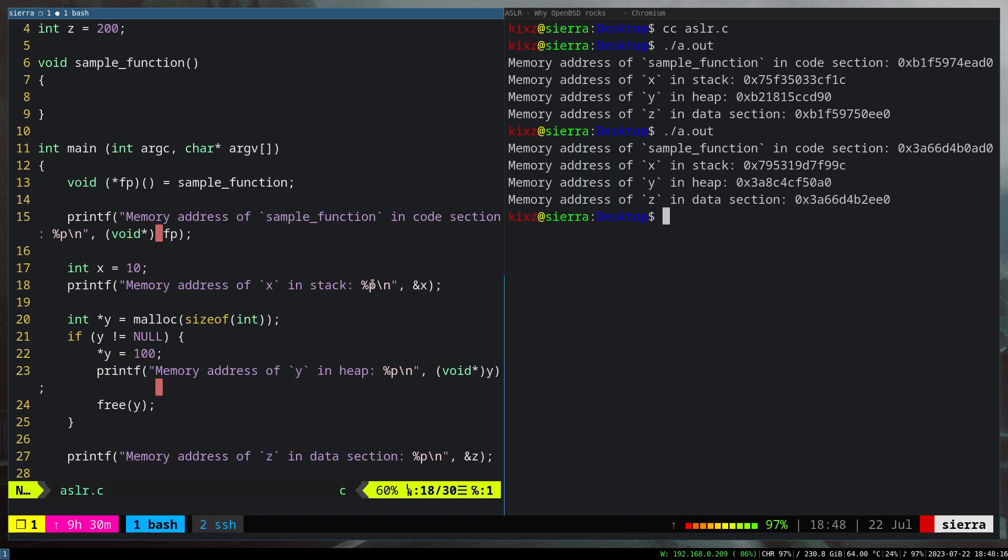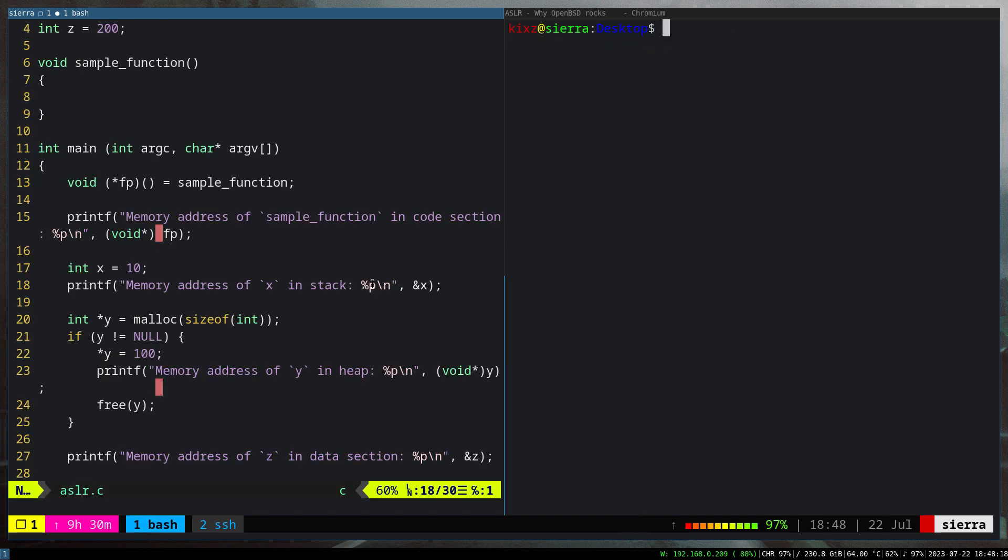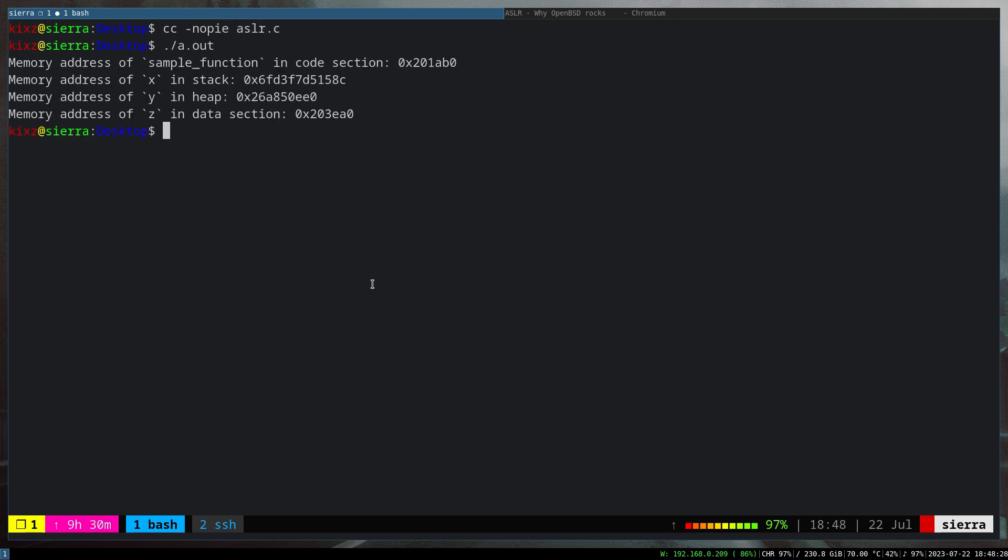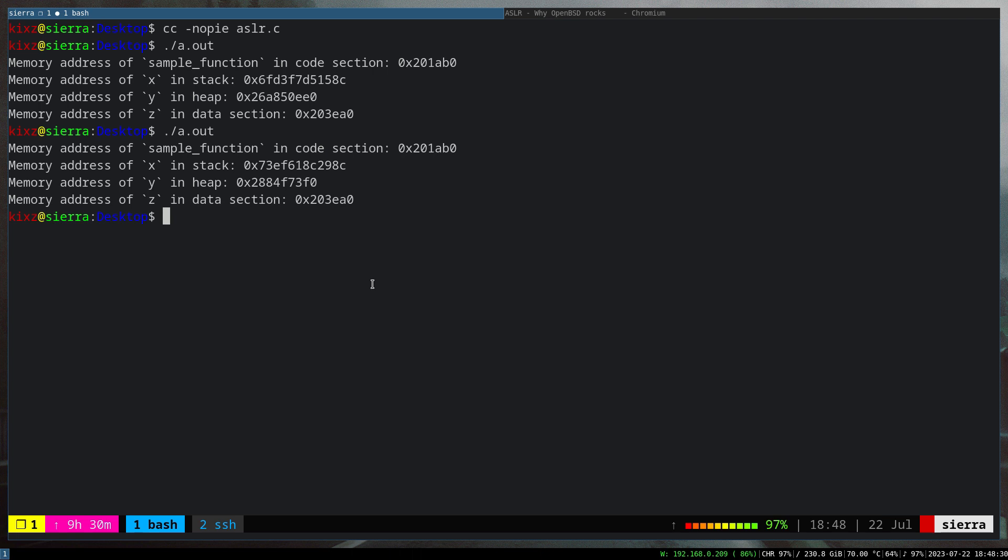If we do the same actually on OpenBSD, it yields to the same result. So it's cc -no-pie and then aslr. We can see that the code section and the data section are fixed, whereas the stack section and the heap section addresses are randomized. So this is all about PIE and ASLR in a nutshell.